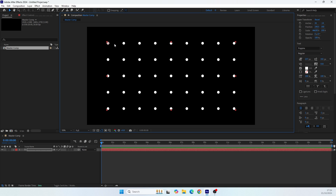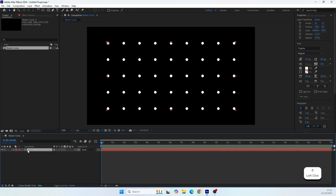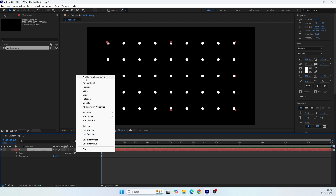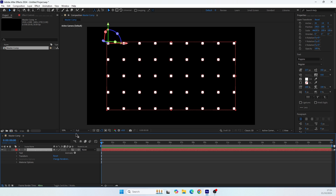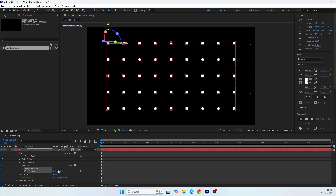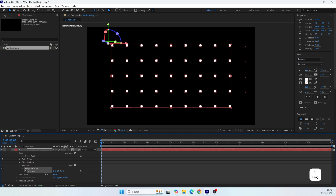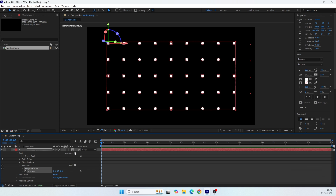To animate them, since this is a text layer we can use text animators. To animate in 3D space, we first need to enable Per Character 3D. When we add the Position animator, we will have the Z value available. If you don't enable Per Character 3D, you won't have the Z axis. So let's enable it.